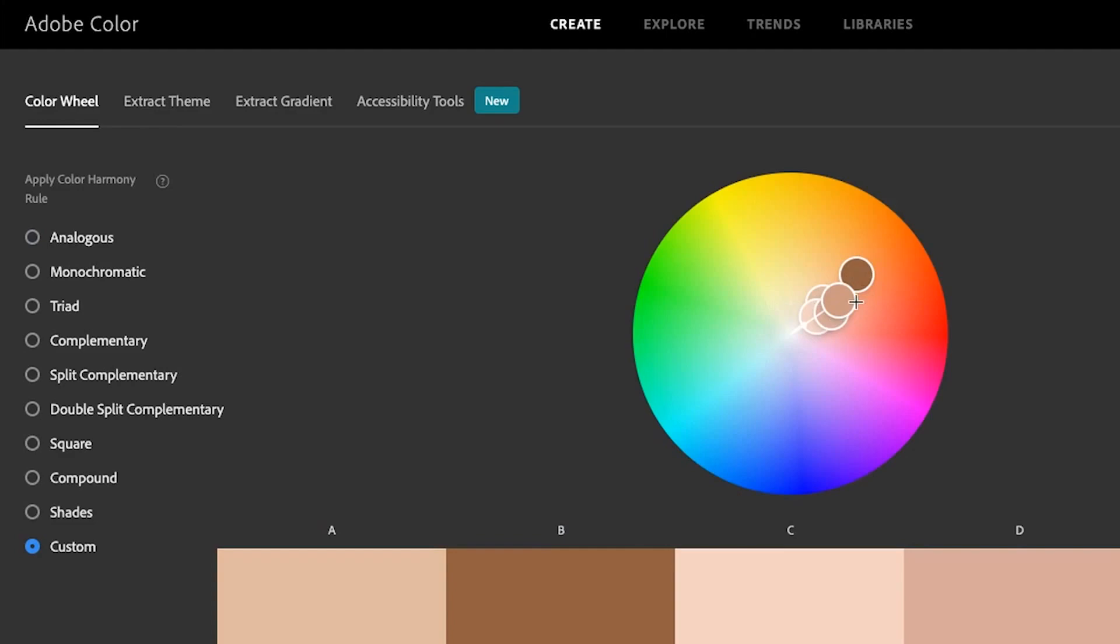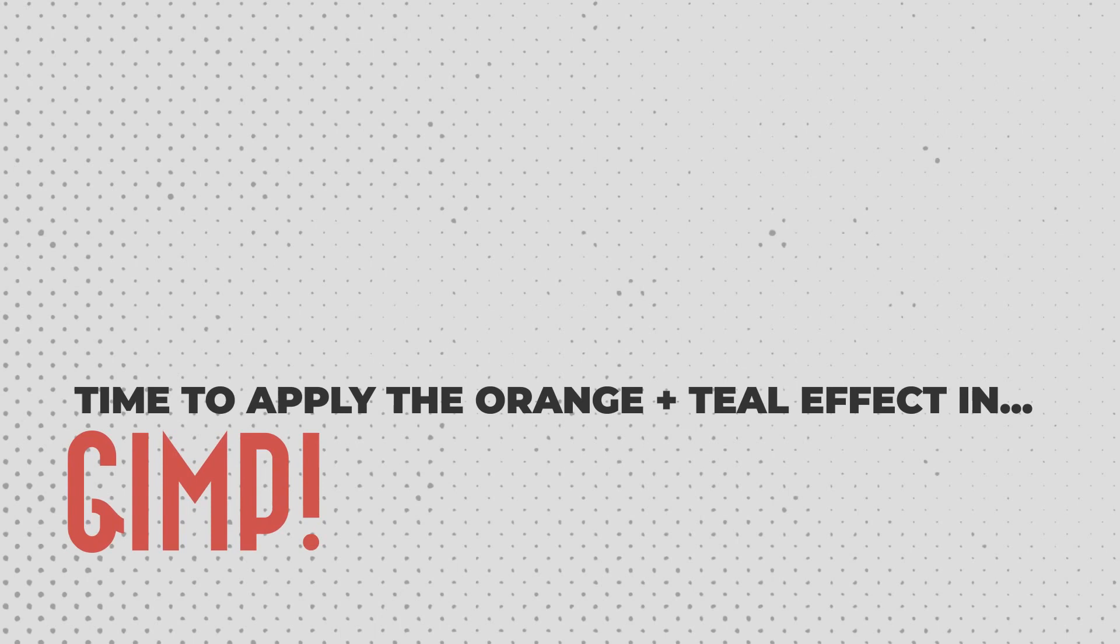Now let's dive into GIMP to learn how to create the orange and teal edit. I'm going to share two different ways to accomplish this, plus how to apply it with one click of a button.